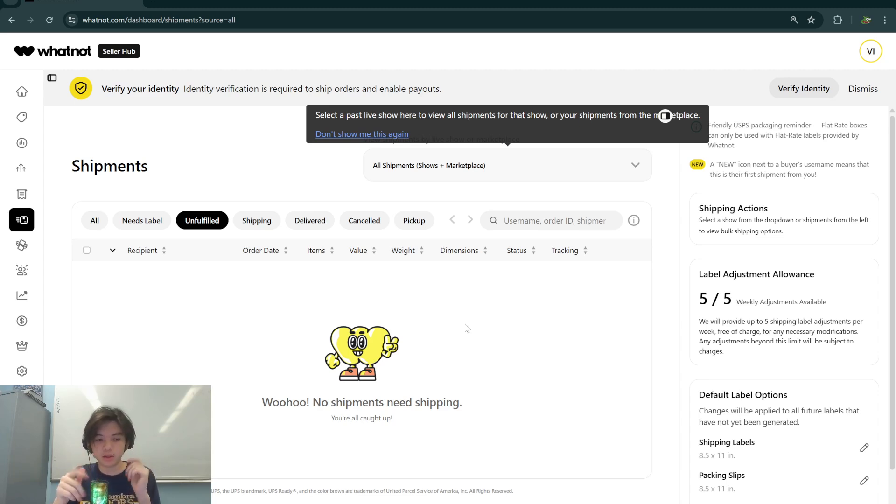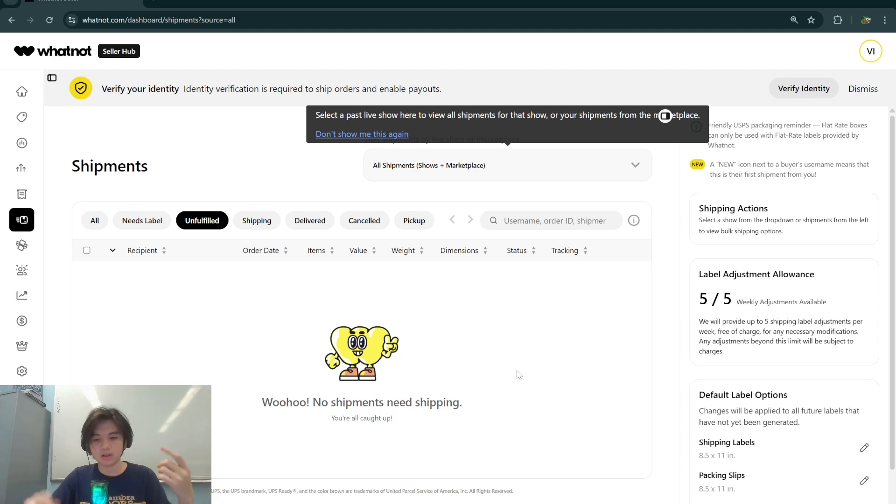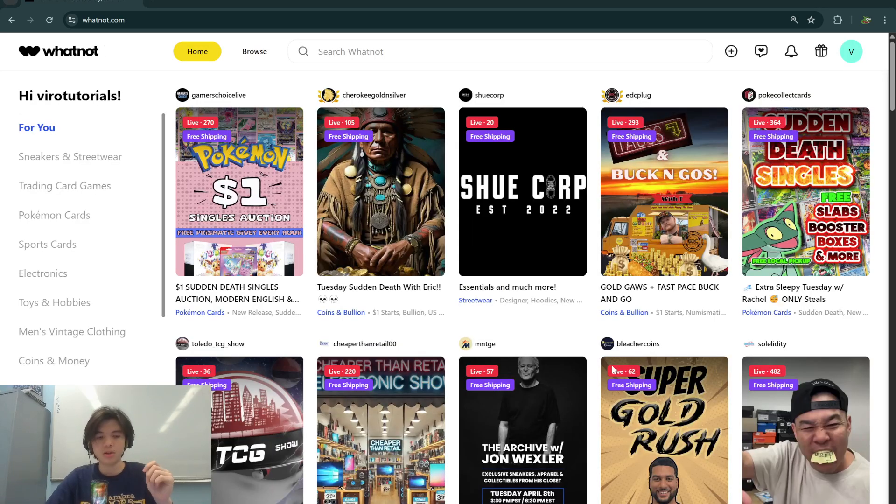If you're on the mobile app, just go to the seller hub and print shipping label, or just access it through a web browser.